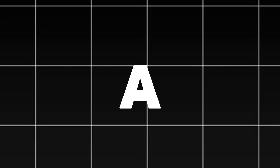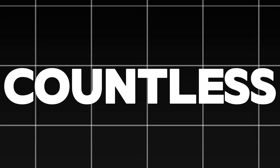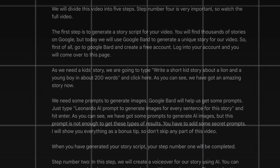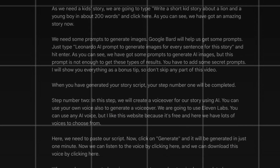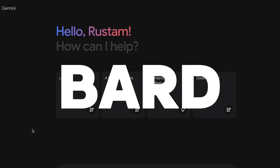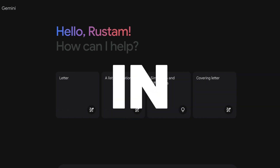The first step is to come up with a story script for your video. There are countless stories online, but today we'll use Google Bard to craft a unique story for our video. Head over to Google Bard and create a free account.